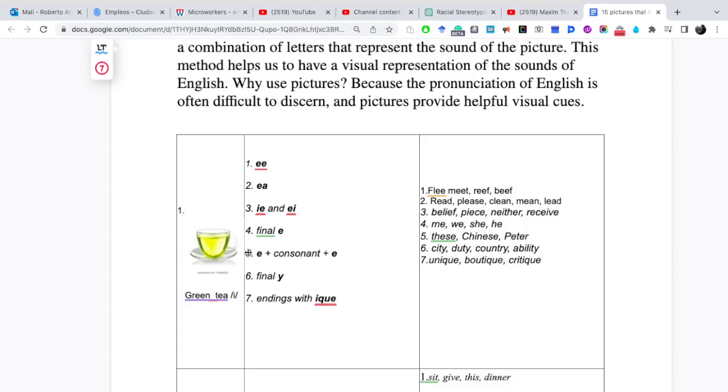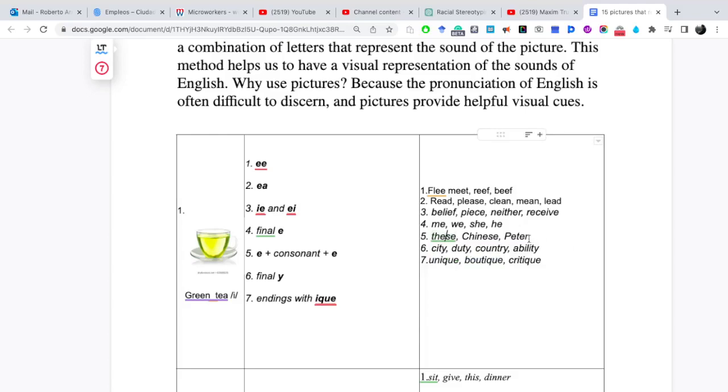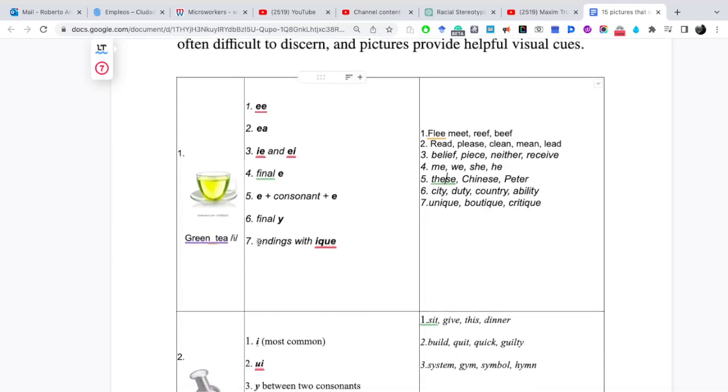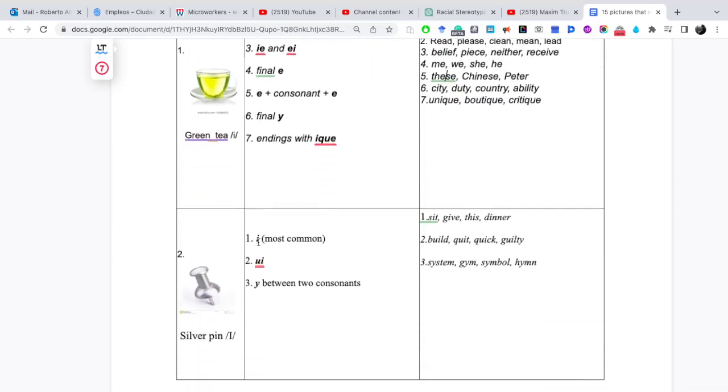Prestemos atención al patrón número 5. E, más consonante, más e. En especial en las palabras, por ejemplo, que son nacionalidades. Por ejemplo, Chinese, Portuguese, Taiwanese. Y con la palabra these y el nombre Peter. Ahí vamos a pronunciar i.